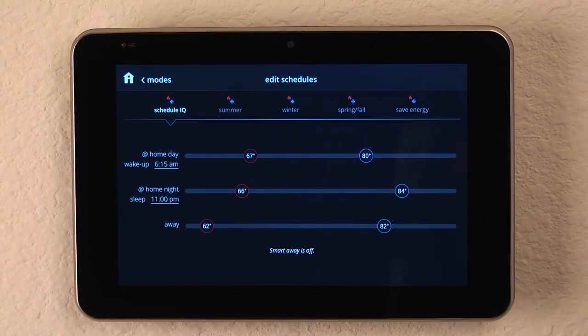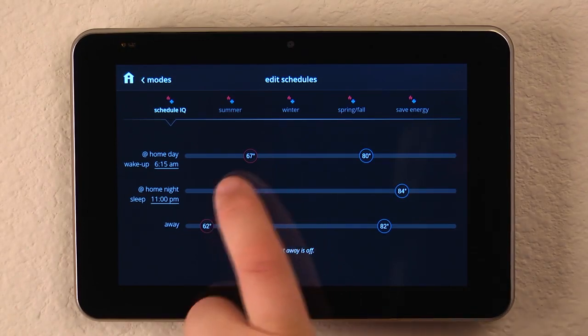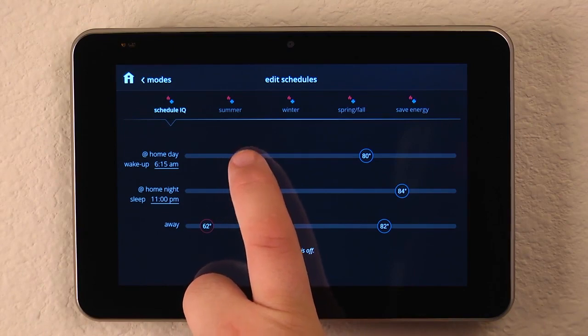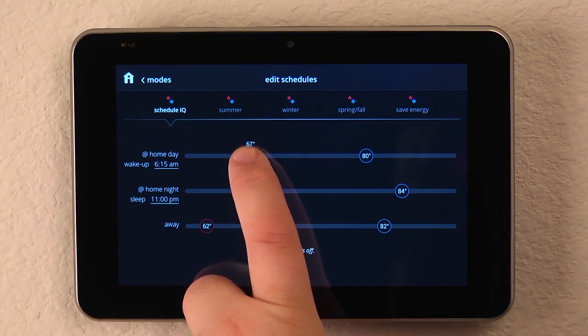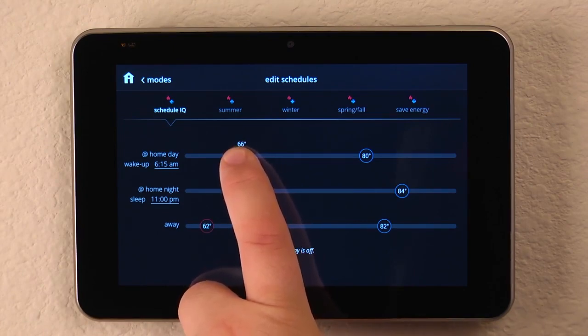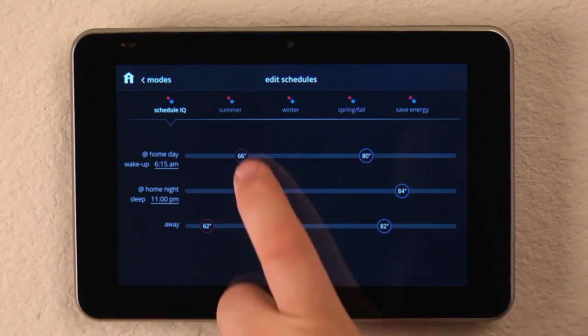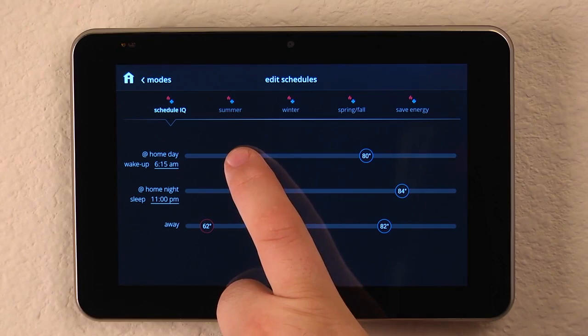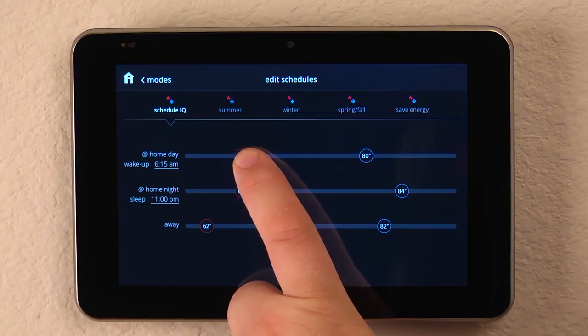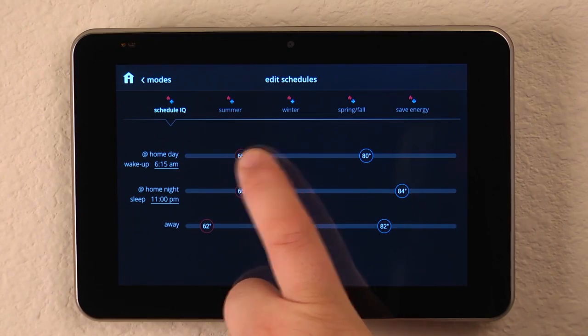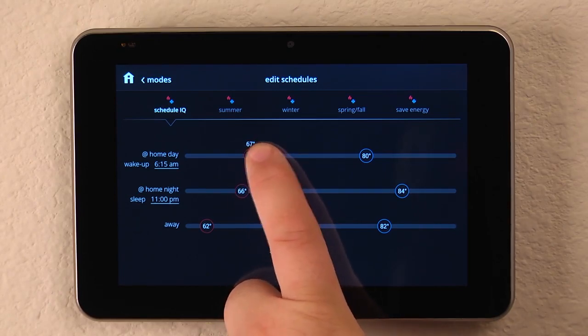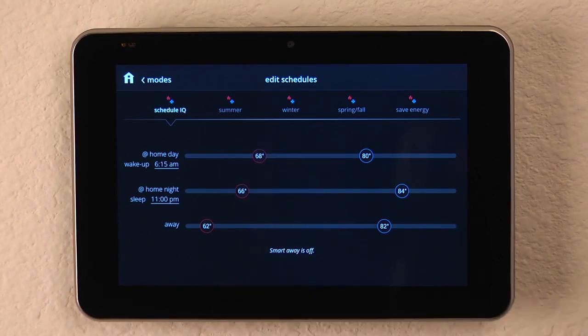Let's say that if we wake up at 6:15 and we want it to be a little bit cooler, we simply put our finger on the button and drag it back. Or if we want it to be a little warmer, we put our finger on it and drag it forward to increase the temperature.